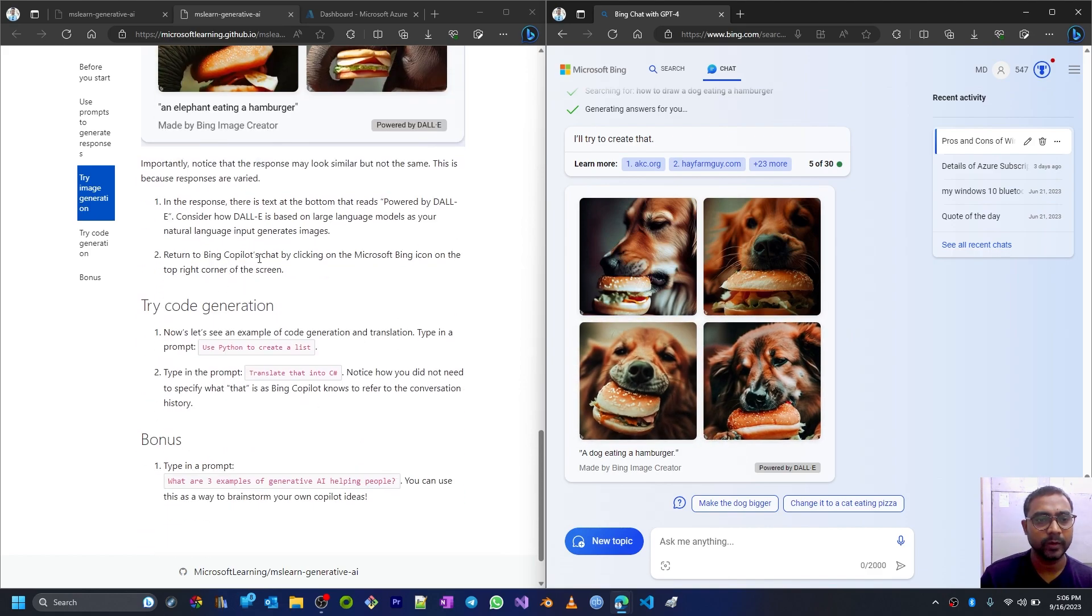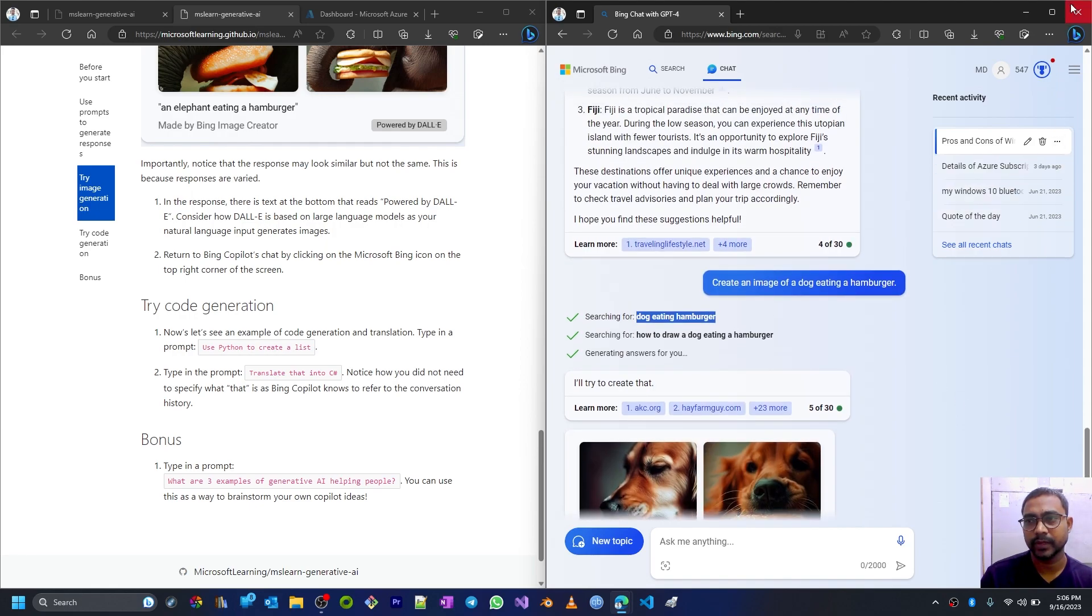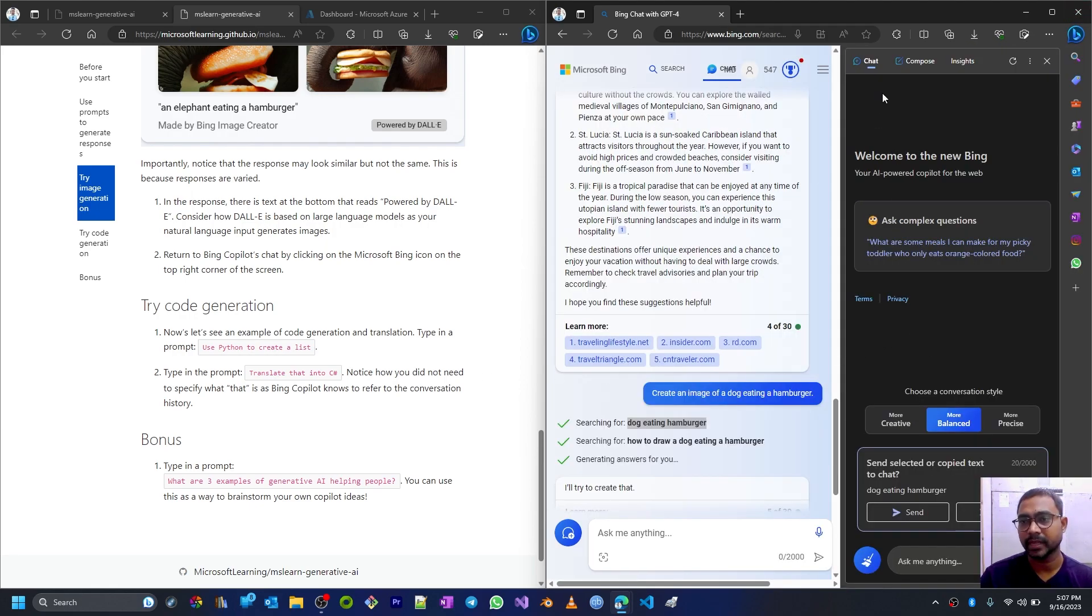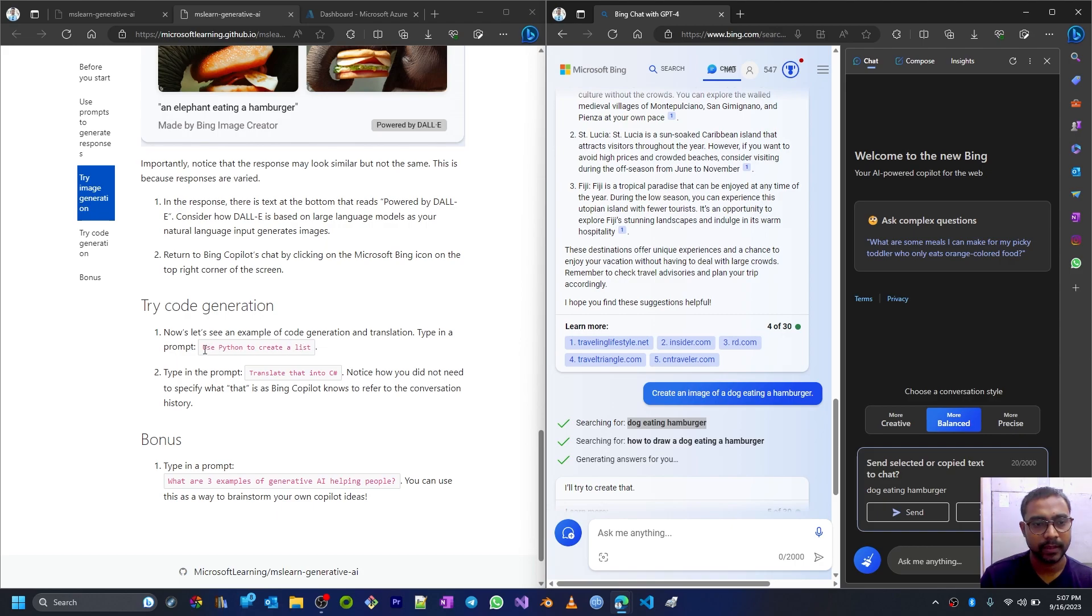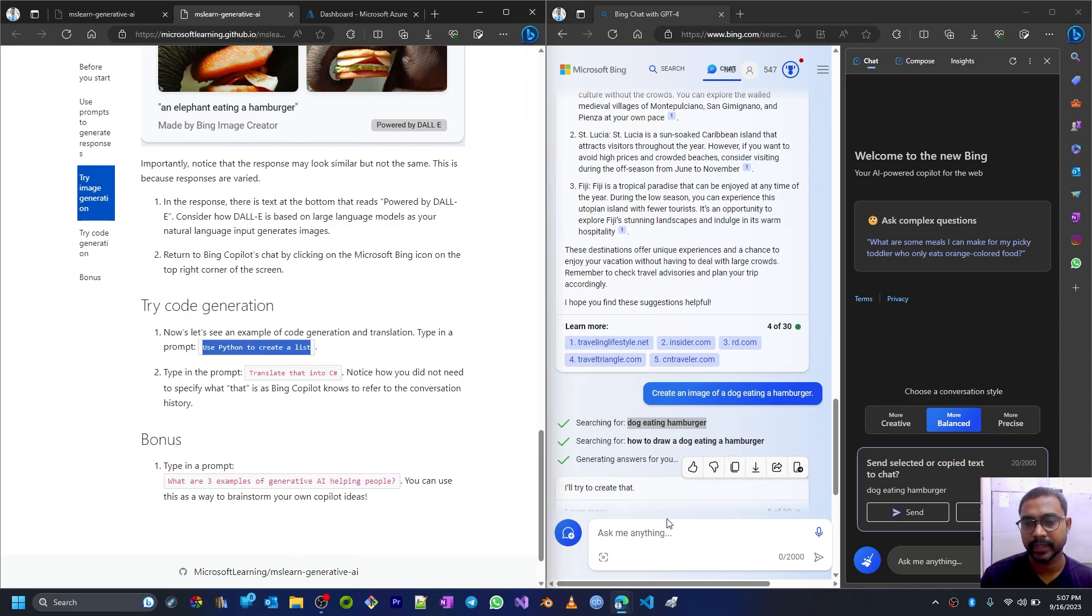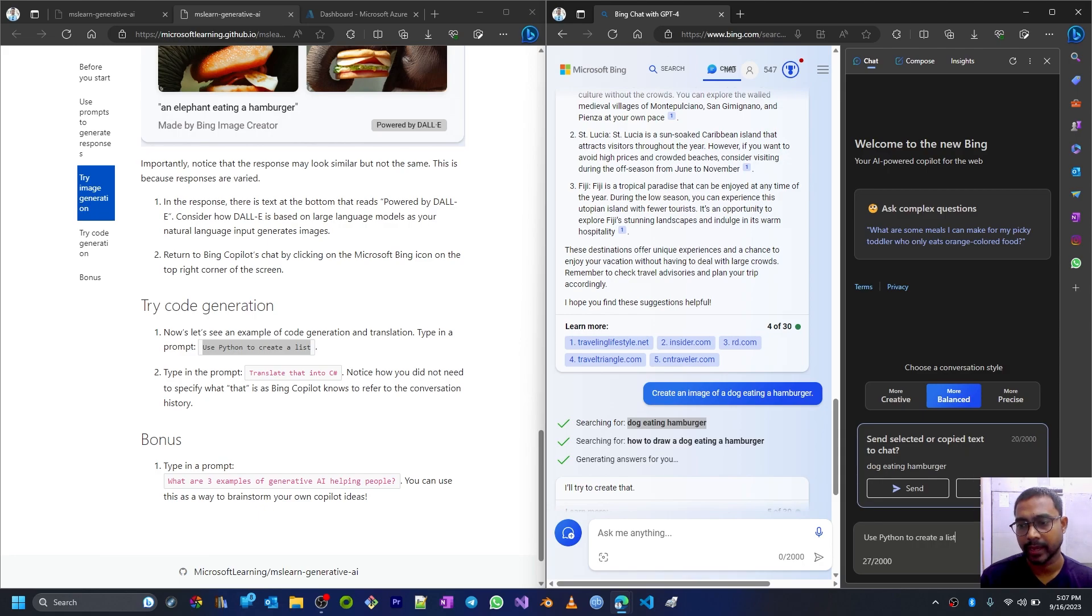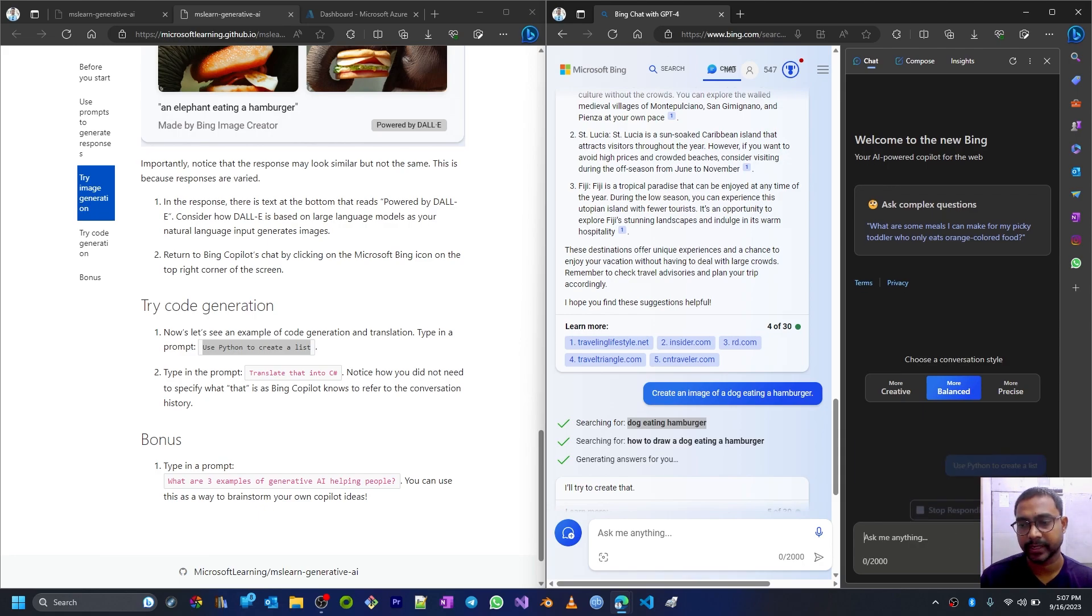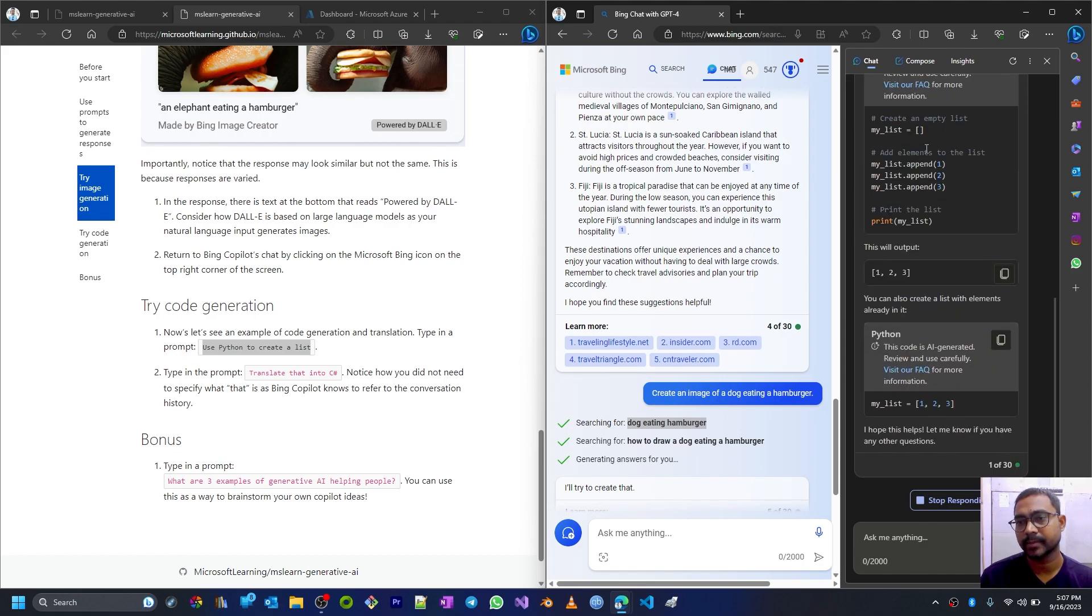Now return to Bing Copilot chat by clicking on the Microsoft Bing icon on the top right corner of the screen. So if we click on this, it opens a small side window. Now let's see an example of code generation and translation. Type in a prompt: 'use Python to create a list.' So I'll just give this prompt, copy this and paste it here.